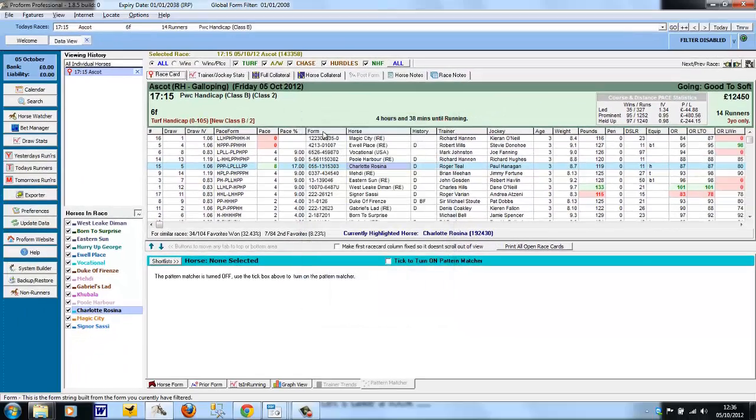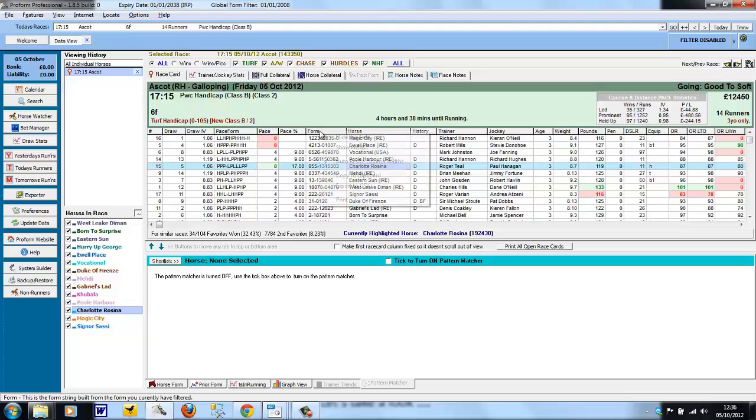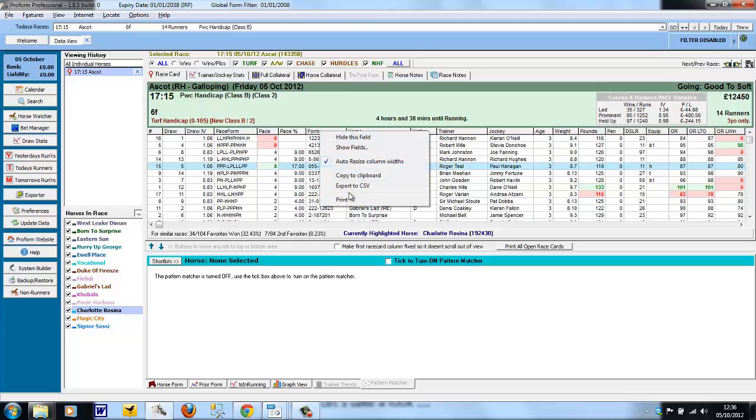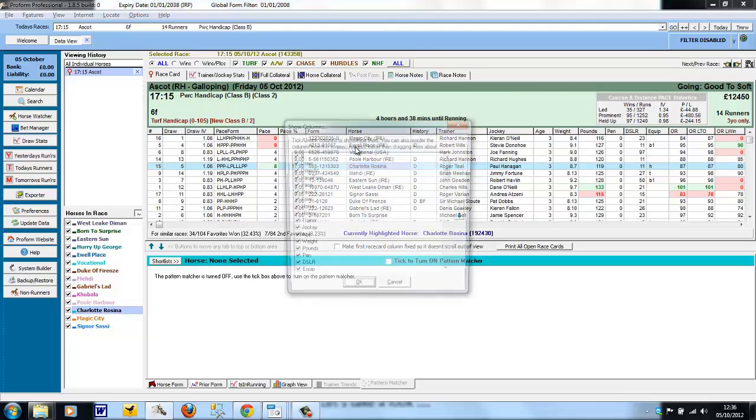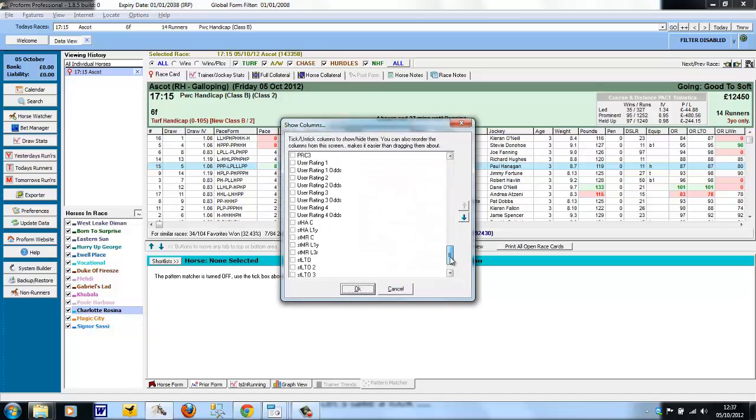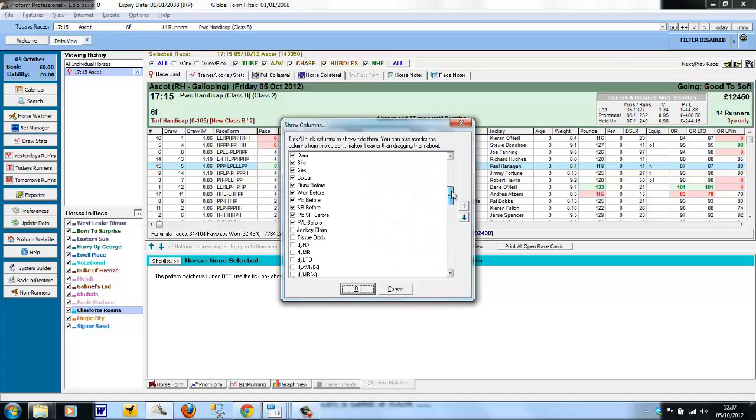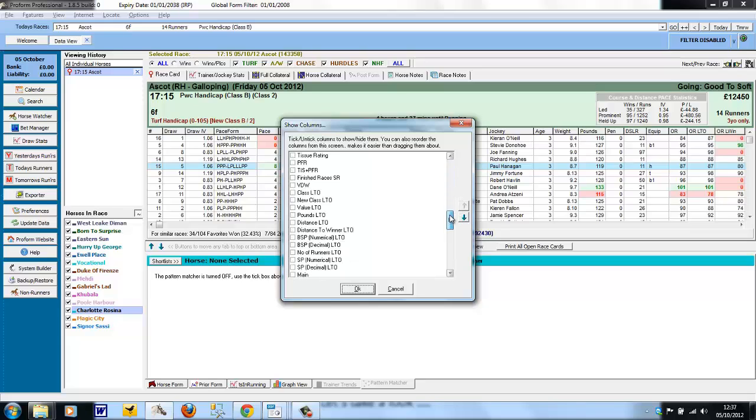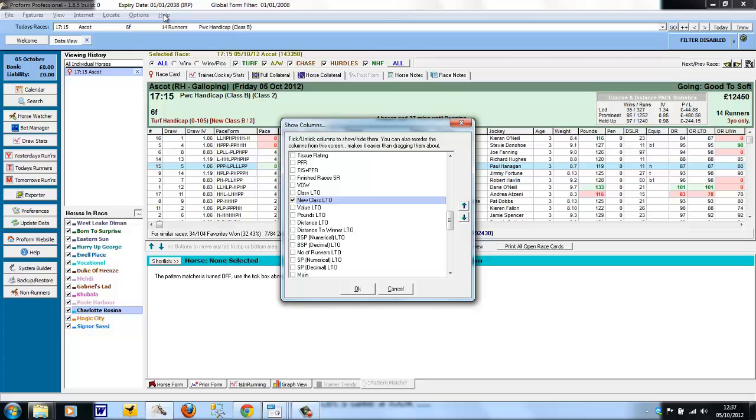The fields shown by default on each grid in the form book are not all of the fields available. If we look at Show Fields again, you can see there are many more. You can add these fields in by just ticking them and clicking OK. And for an explanation of what each field is and the data behind it, there's a glossary available in the members area and within the help file.